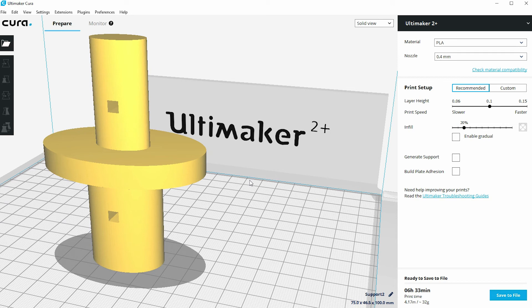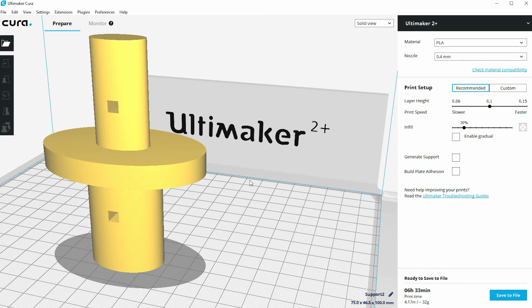So that's a technique you might consider using. You can either split a print within Cura in the way that we've done here by driving it down into the build plate. You may split your print up at the design stage if that's something that you're willing to do.